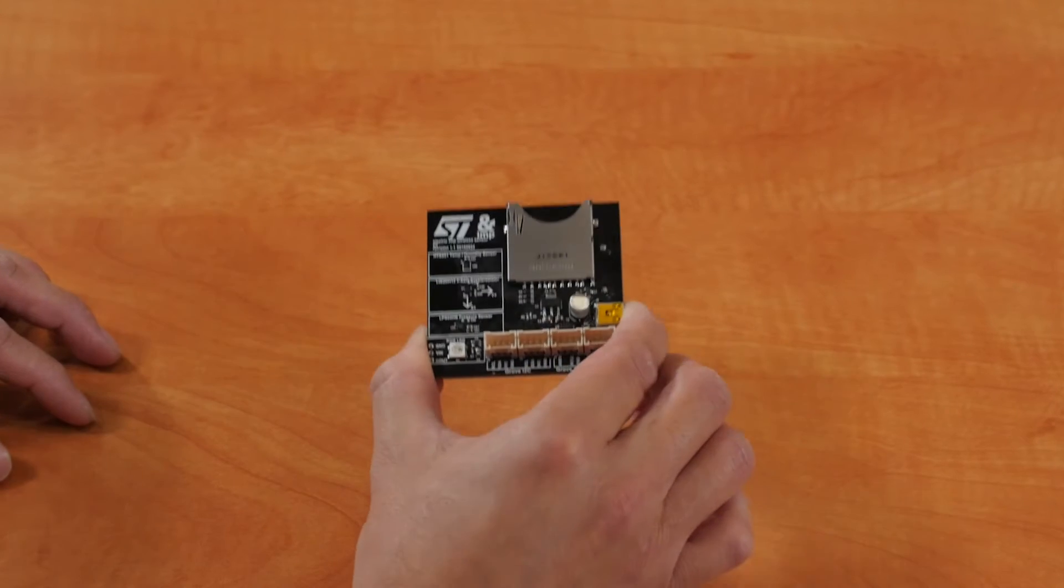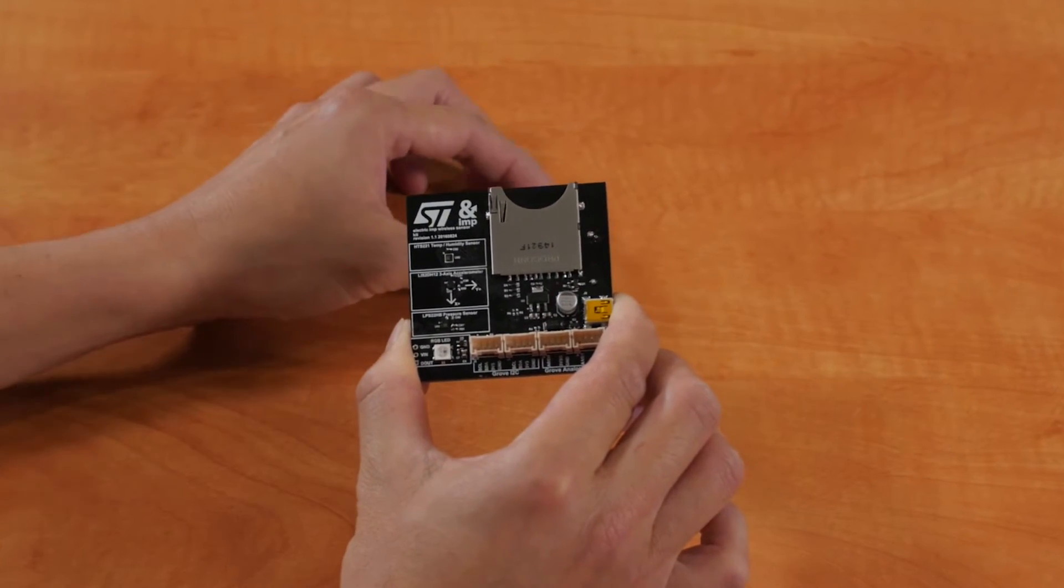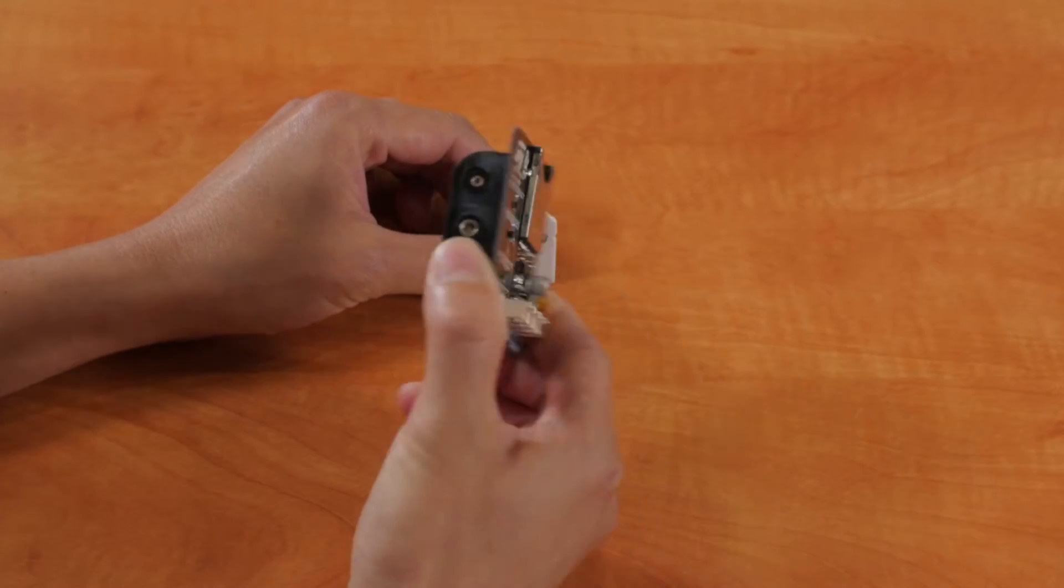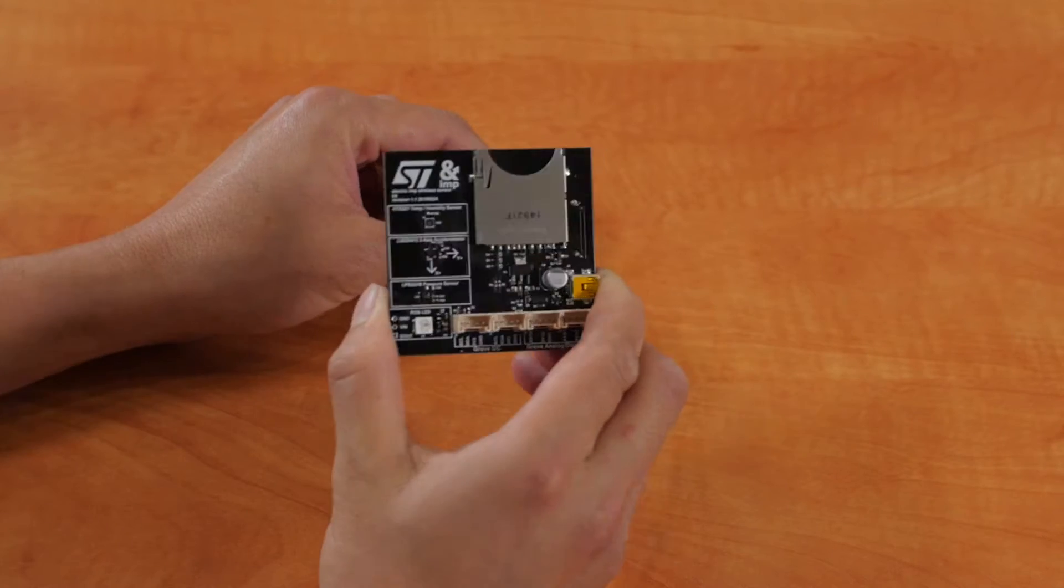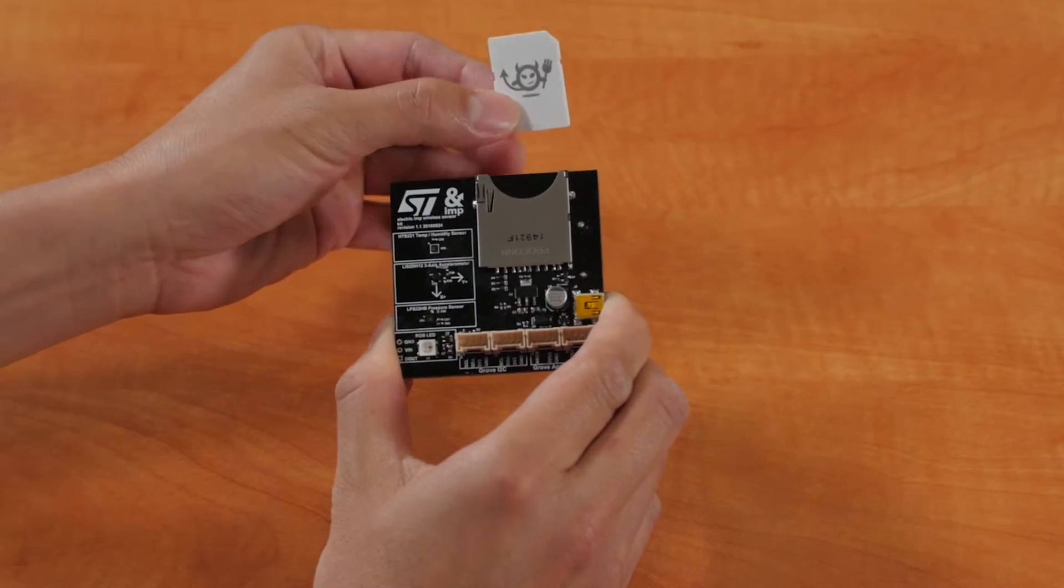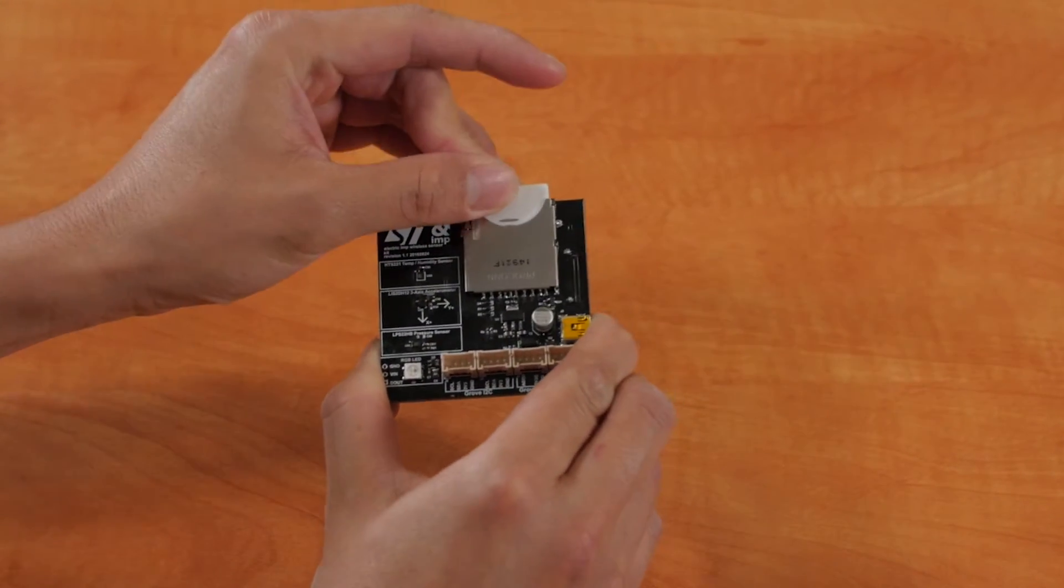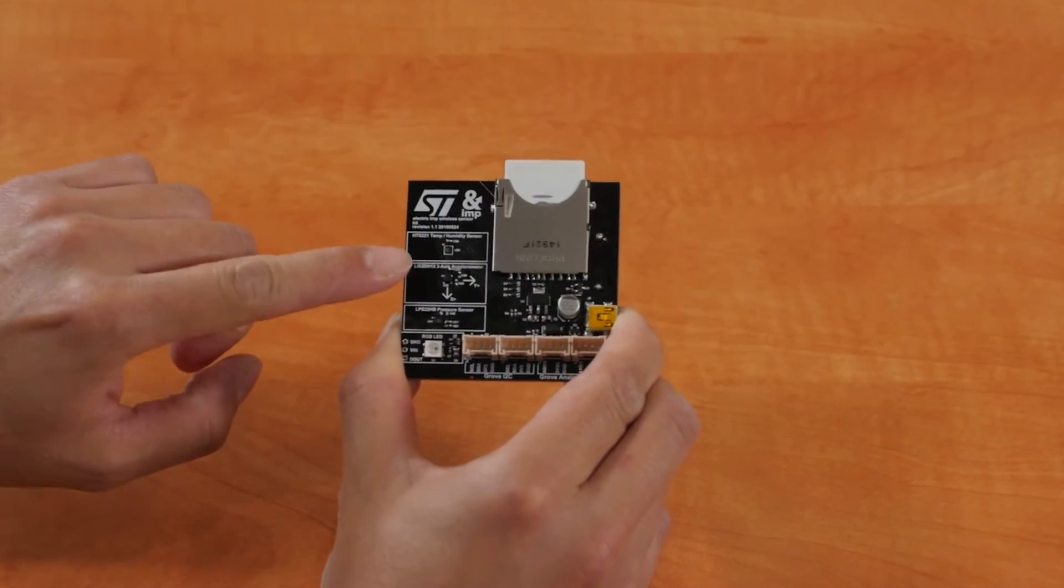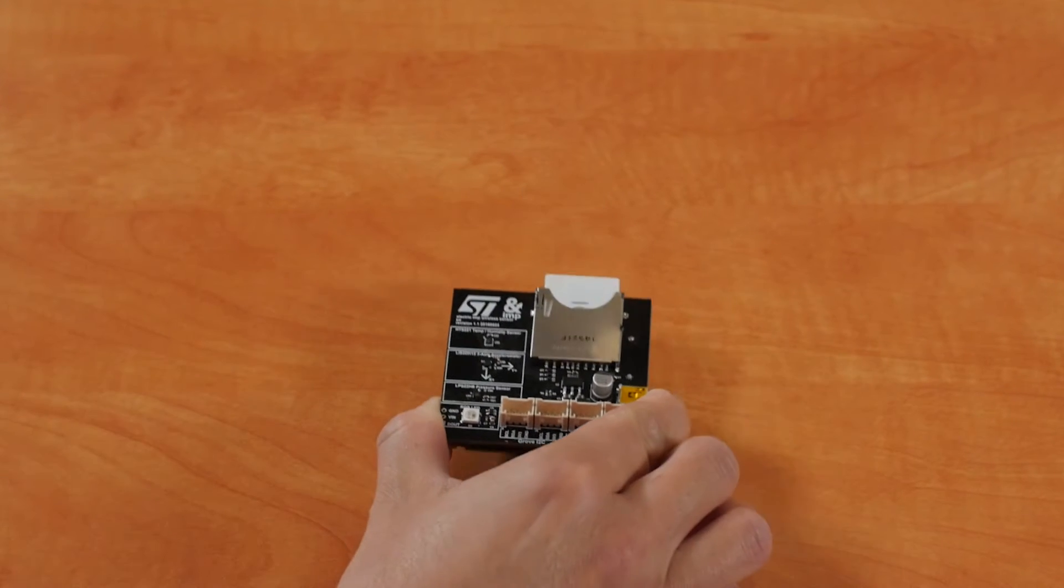This is an Electric Imp Explorer Kit, which securely connects devices with our IOT platform as a service. It includes an Imp001 module and environmental sensors, which we will use to monitor a refrigerator.